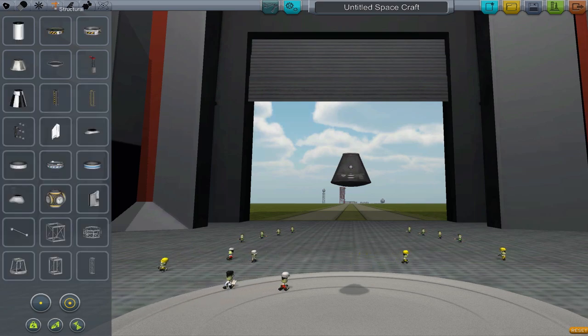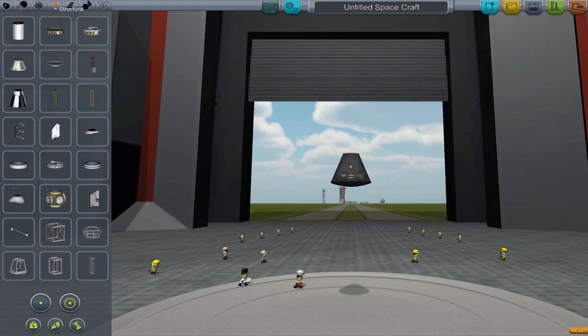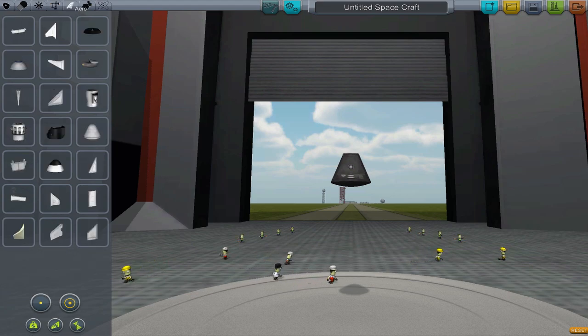Structural and aerodynamic is now split into two categories, with structural holding general parts and aero holding all the plane parts.